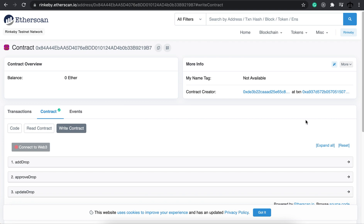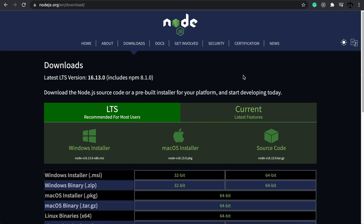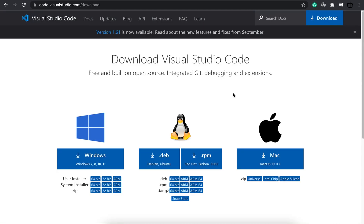Now a bit of cleanup — the prerequisites: firstly go ahead and download Node.js. You can download this for your operating system and this is simply the framework that we'll need to run some of the commands. Next you'll need a great IDE. I recommend Visual Studio Code. I always use it and it's a great tool.